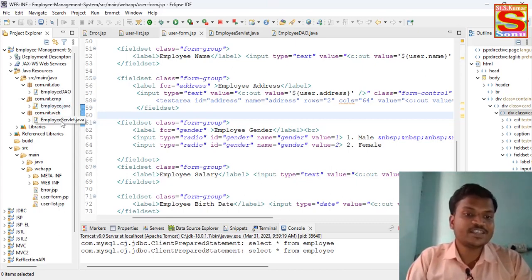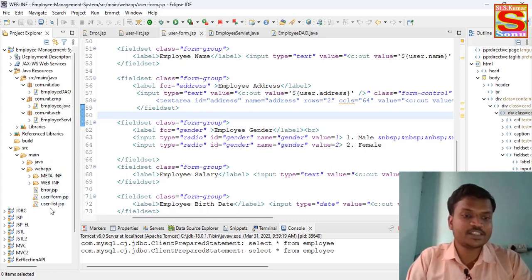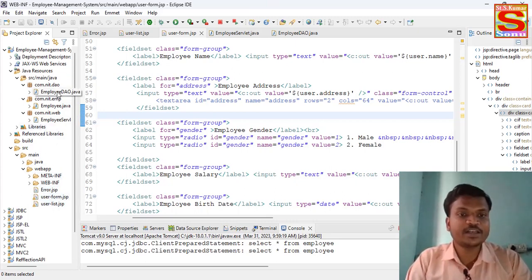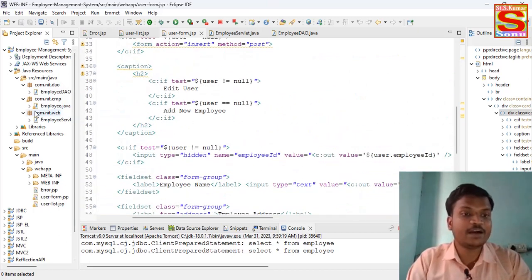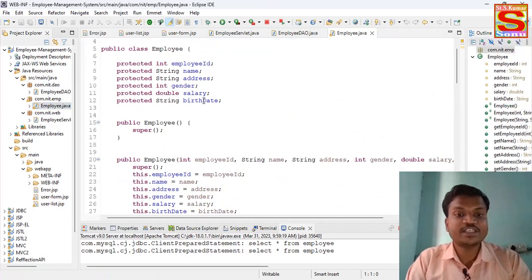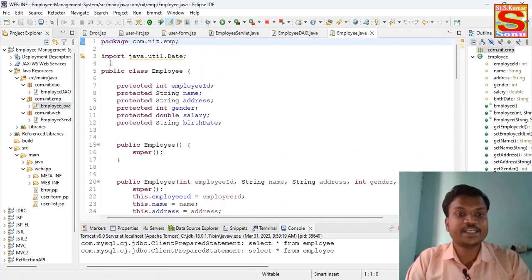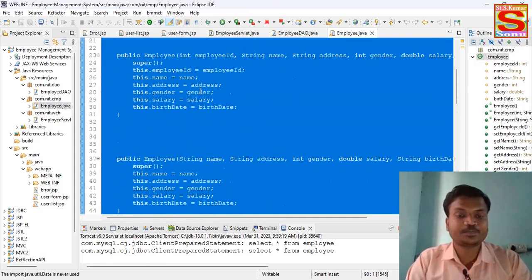There is Employee DAO and Employee Servlet. Inside the source folder there are also some JSP pages. Let's first run our project and see what types of data I have taken inside this project.